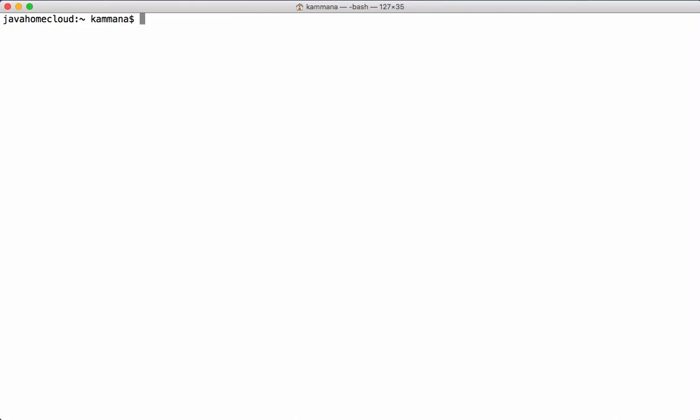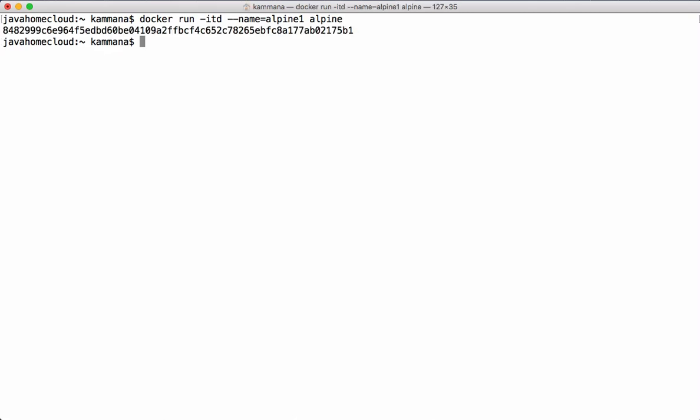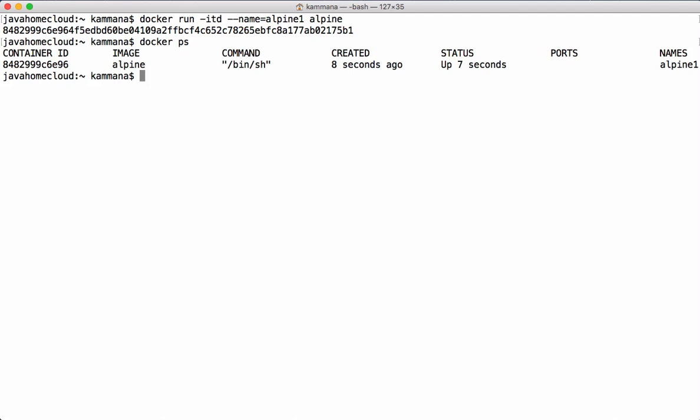First we're going to see how the default bridge network works, and later on we'll see how to create a custom bridge network and how they behave. For this demo, let's spin up a sample Alpine container. I'm naming this container Alpine1. Alpine is a lightweight Docker image and we're using it for our demonstration. The container is up — let's check its status. It's up and running. When we spin up any container on a Docker host, those containers by default join the bridge network.